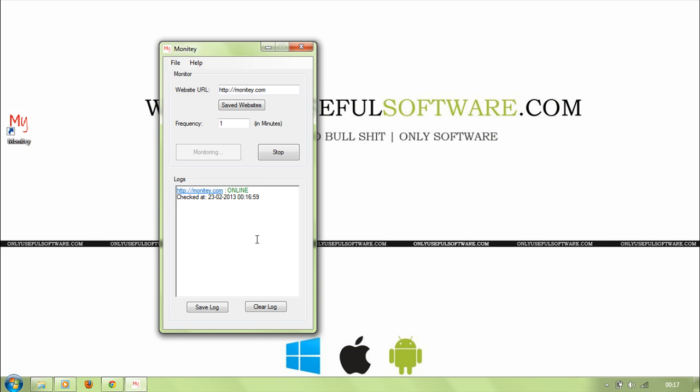You can also save the logs and also clear the log in case you need to clear the logs.